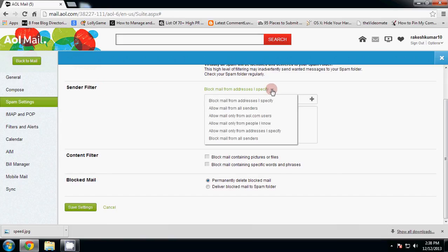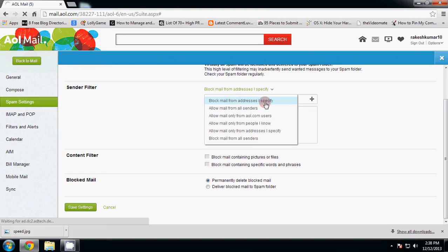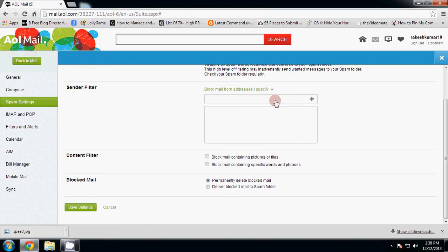Click here and select 'Block mail from addresses specify'. Click and type the email address which you want to block.